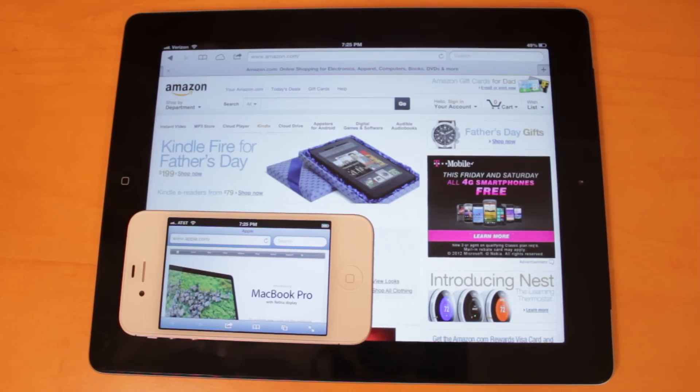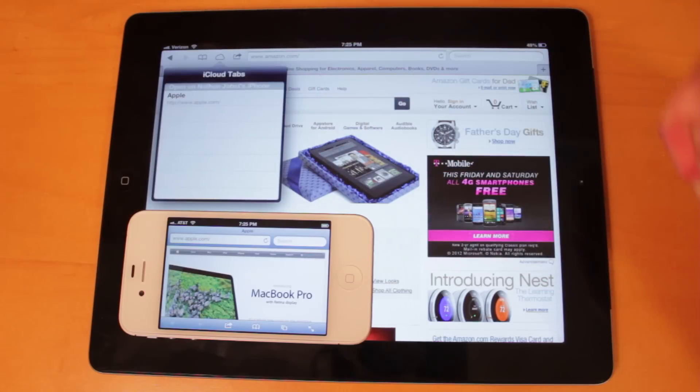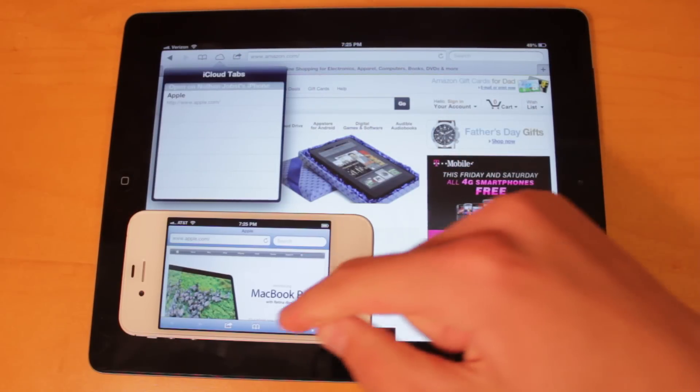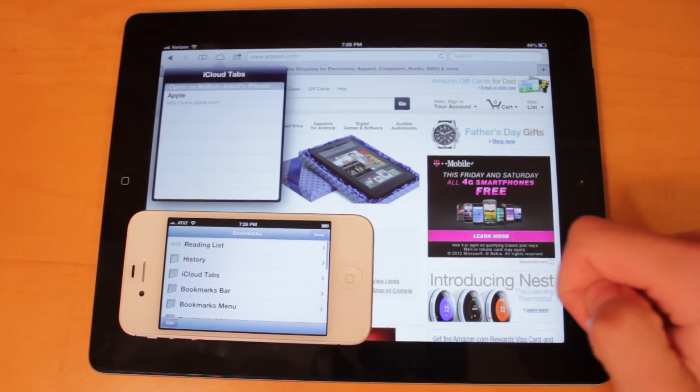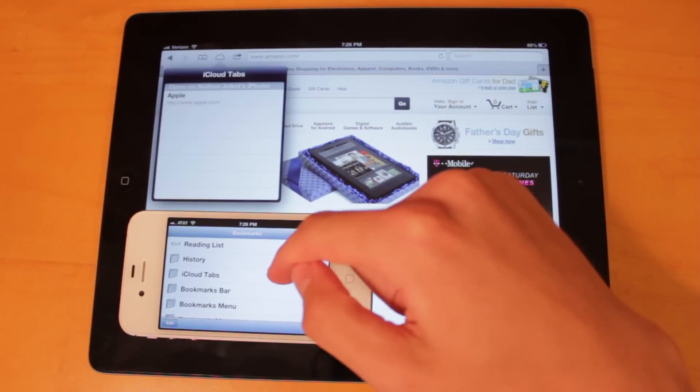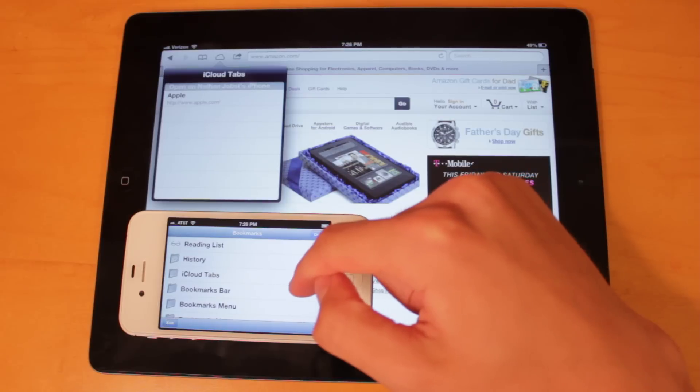iCloud Tabs can be opened up by selecting the Cloud button right here on the iPad, and then if you open up the Bookmarks menu right here on the iPhone, you'll see the iCloud Tabs folder right here.